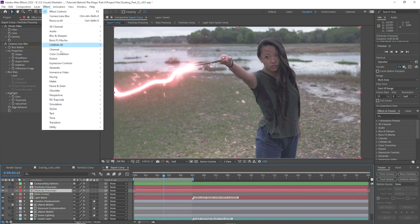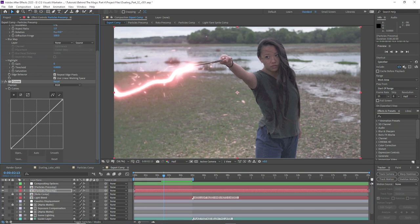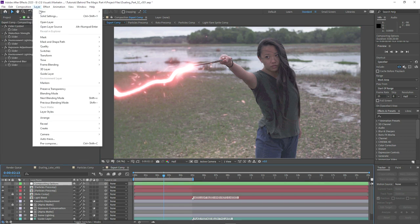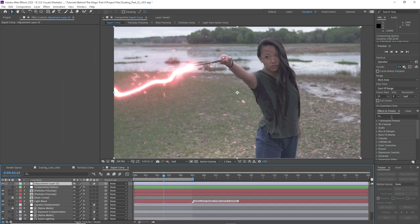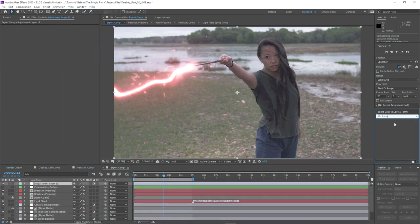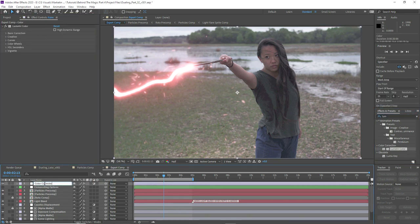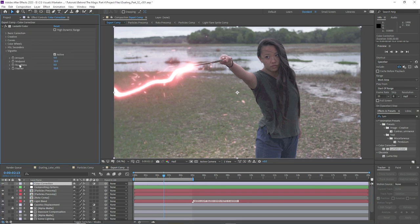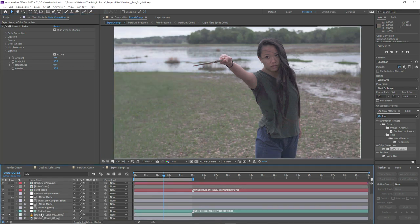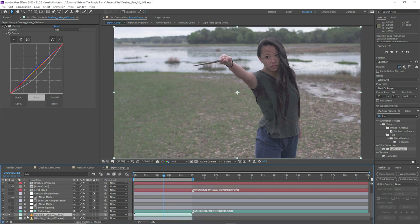One thing we could do is put a curves adjustment on the beam and get a slightly deeper looking red — I think that will benefit the lighting. We'll also put a few extra color correction improvements to the plate as well. Using Lumetri Color we'll add the same darkness around the edges just to help focus the camera a little bit. The main thing that's letting the shot down is that there's no lighting on the actor.